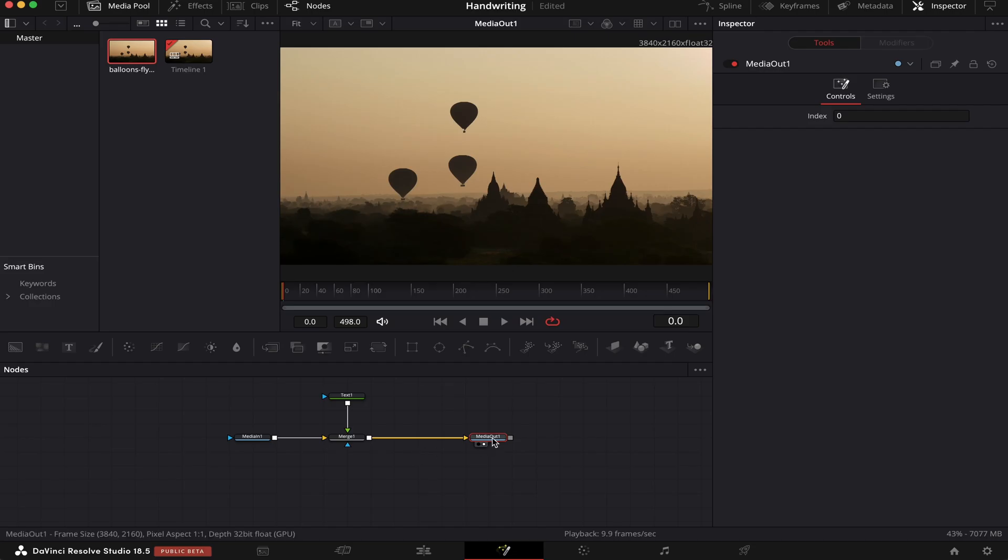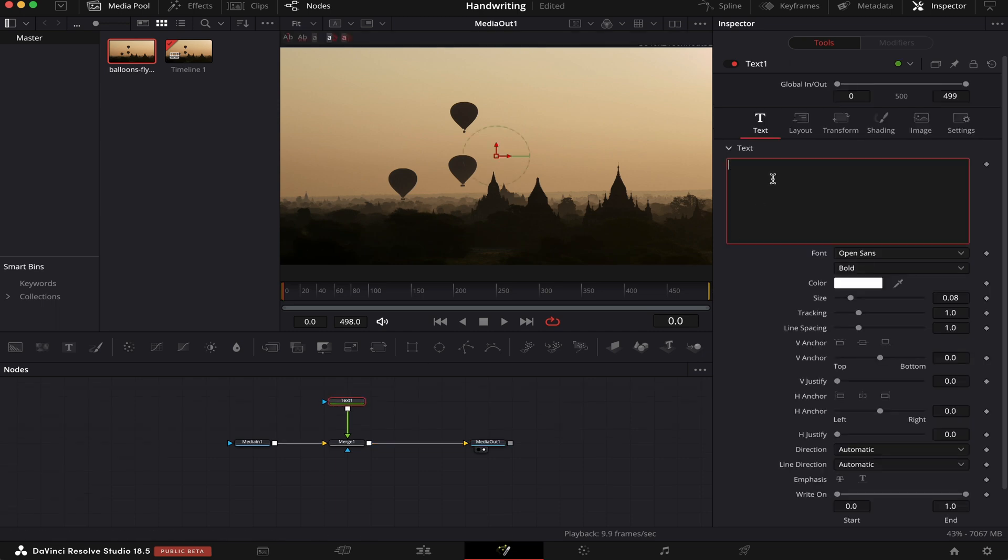Now we're going to drag this Media Out node into our viewer so we can see what we're doing. We're going to click on the text node and write 'handwriting'. But let's use a more appropriate font.